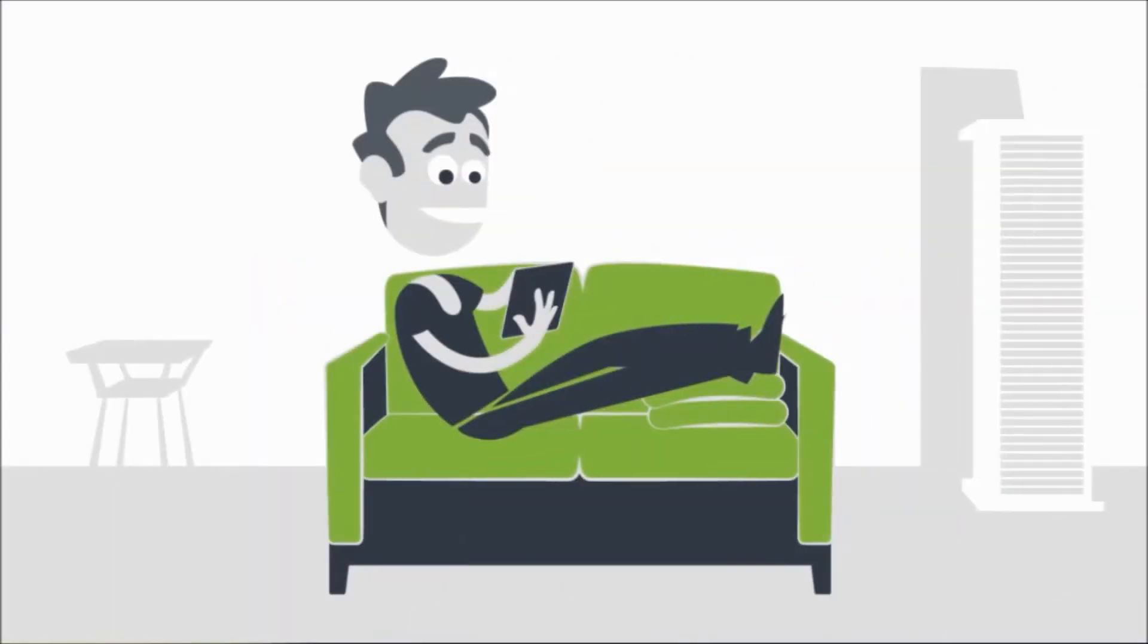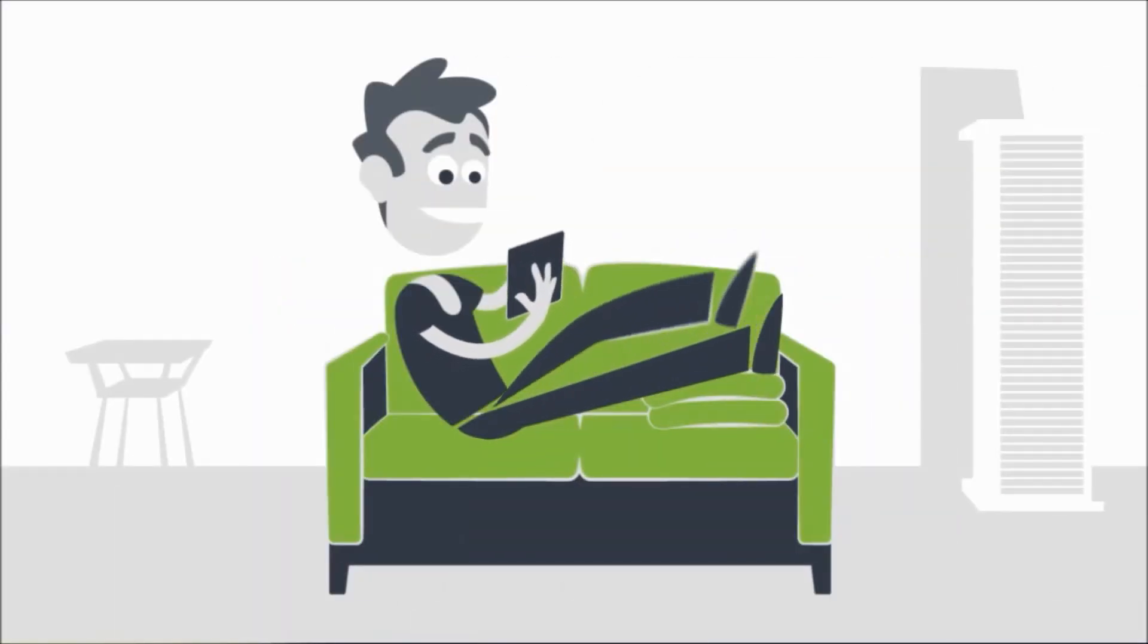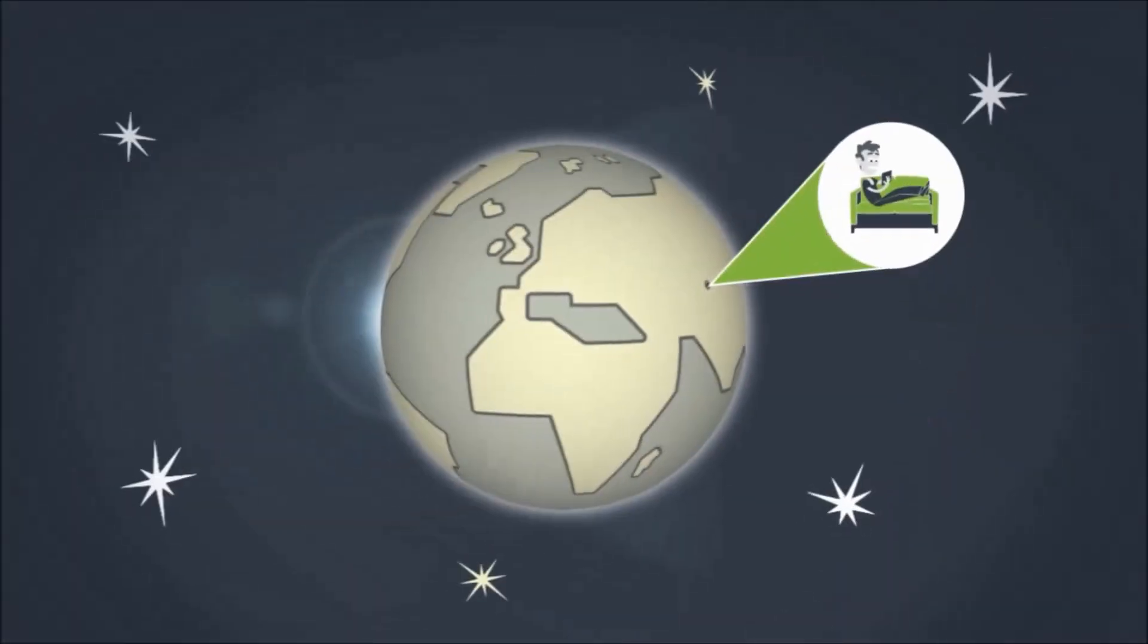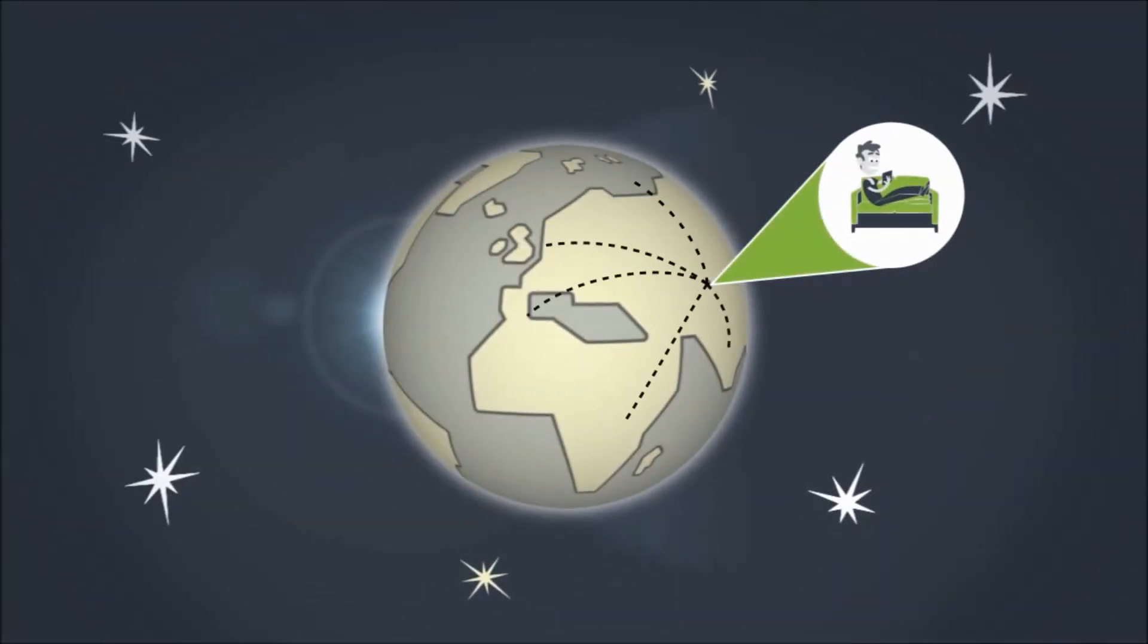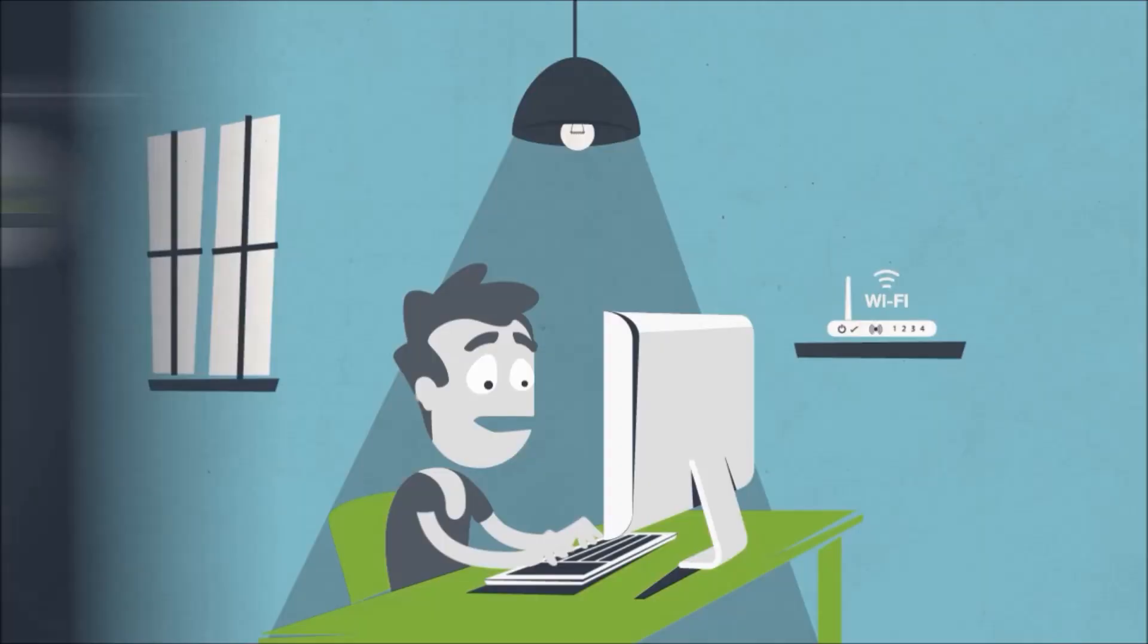Now, PureVPN lets John connect to the internet anywhere in the world privately and securely through an encrypted internet connection.